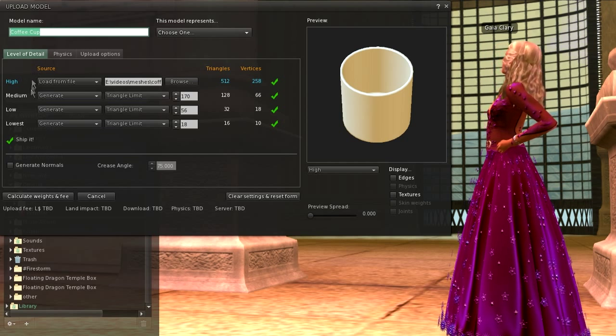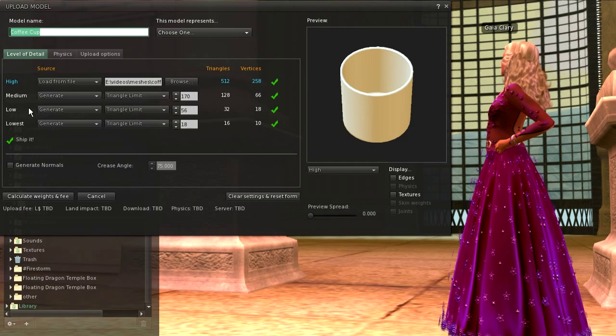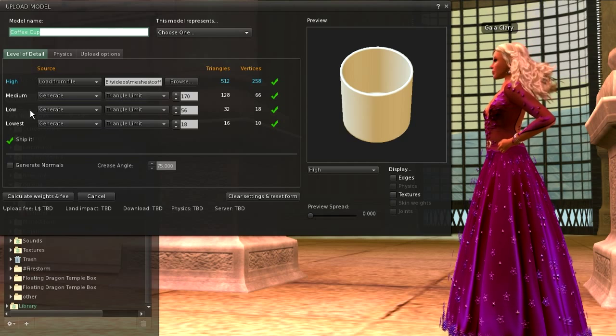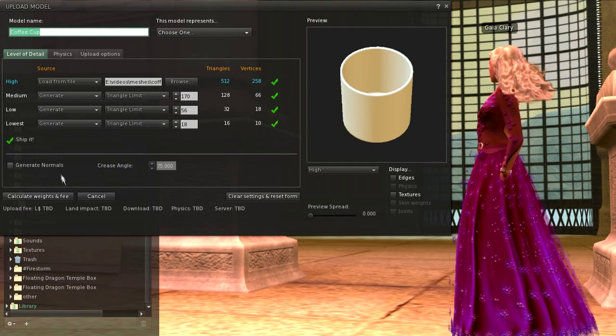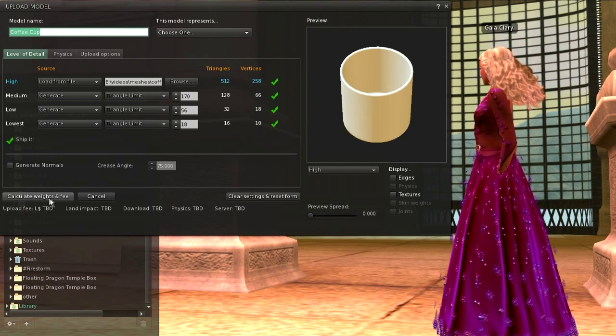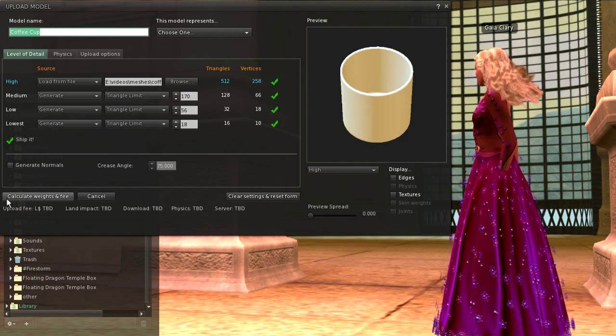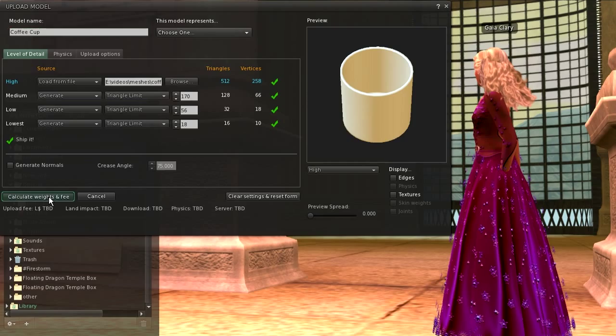And when you find your model looks as expected and got the correct name, then press the calculate weights and fee button.